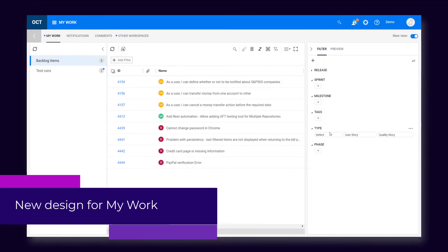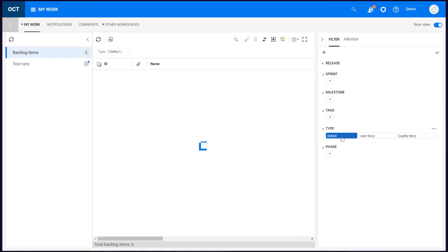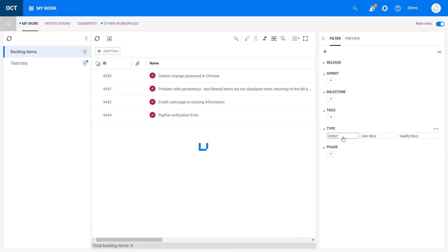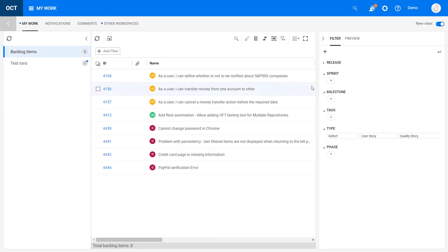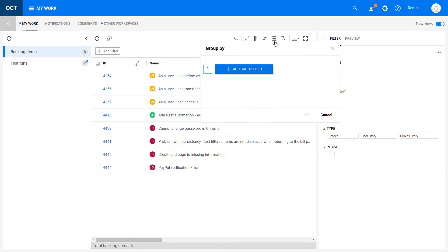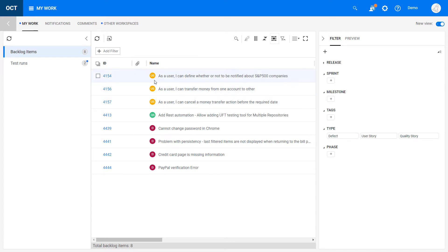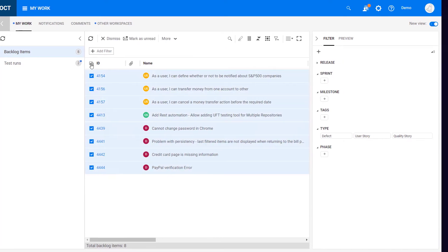The My Work area now uses the standard grid view, giving you a full range of new capabilities. You can filter items, group and sort, add columns, perform bulk updates, and more.